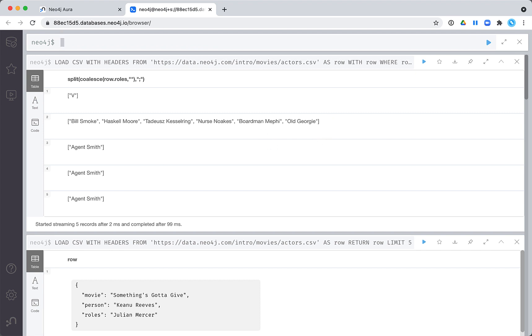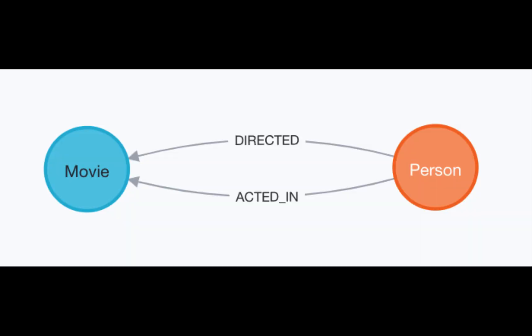Now that we understand the data and how we may need to transform it when it is loaded into the database, we next must design the data model for our graph. Here is the proposed data model. A person node can have an acted in and or a directed relationship to a movie node.